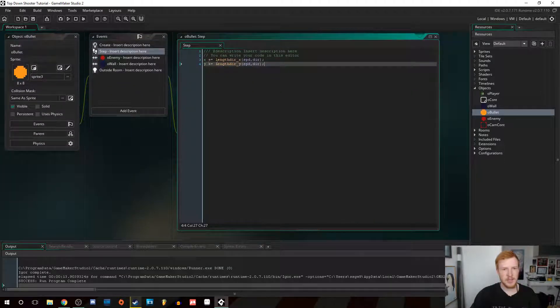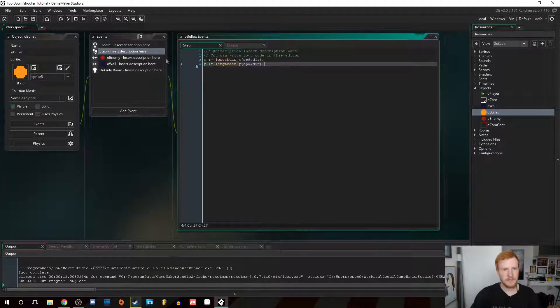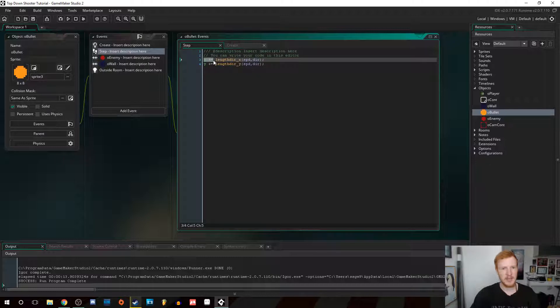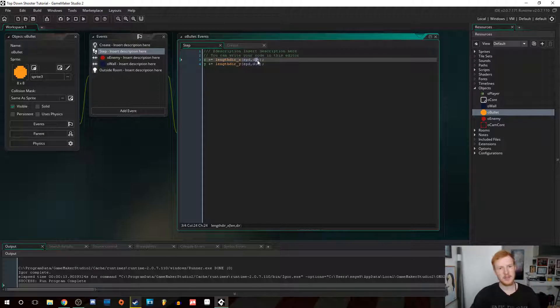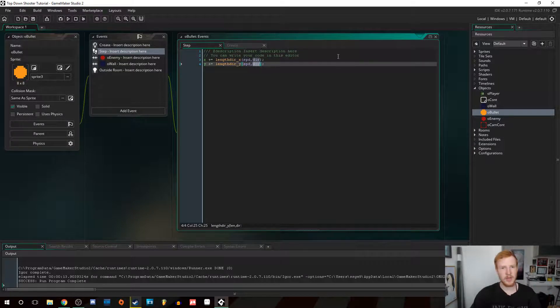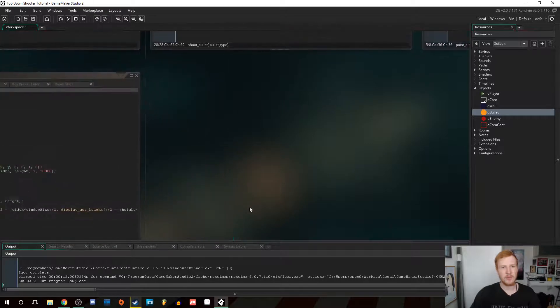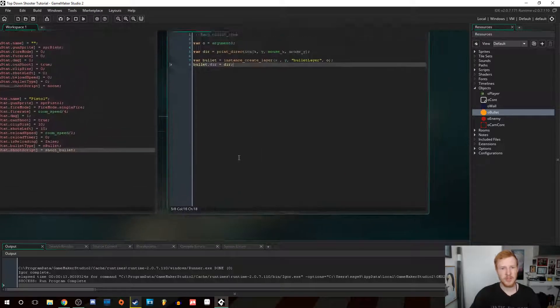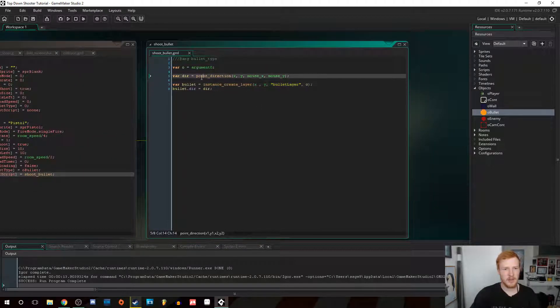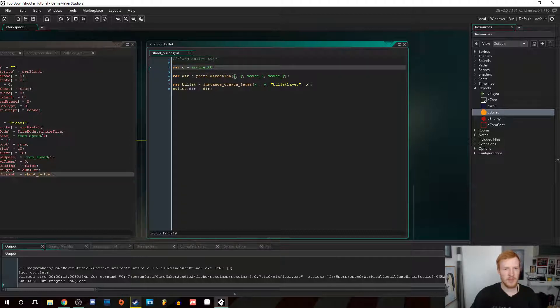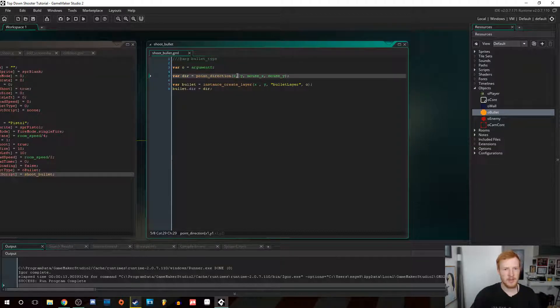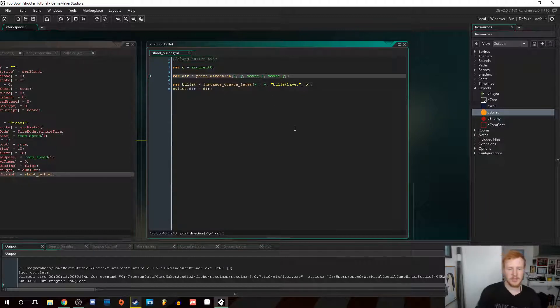If we go into the bullet object right here quickly, as you can see in the step event here, it just has an X where we add the length of the vector, that is the direction vector with the speed and so with the Y. So what I basically want to do to add some bullet deviation is just in here, when you set the variable direction, it's fairly easy.